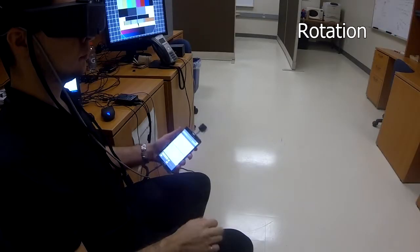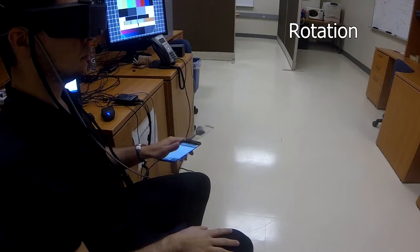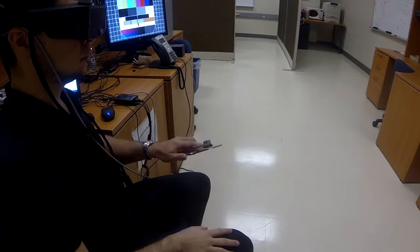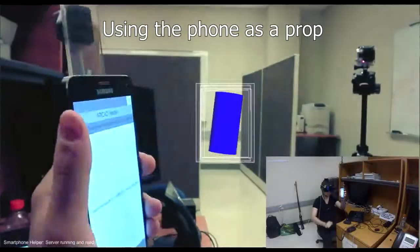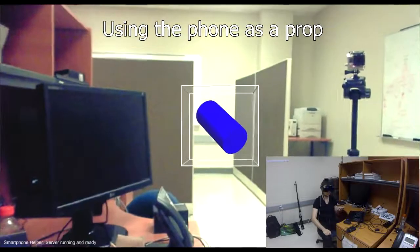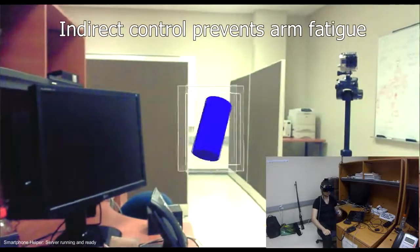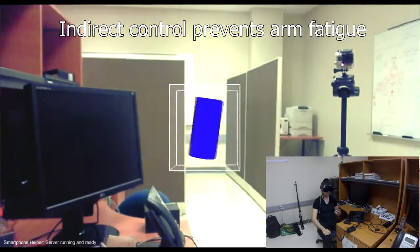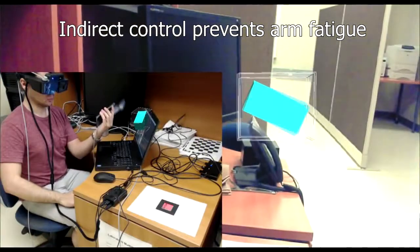When performing rotations, the smartphone becomes a real-world physical interface prop. Rotating the device produces the same rotation on the selected object.